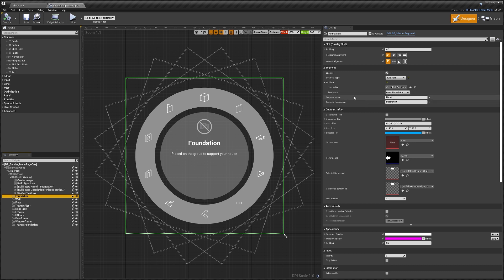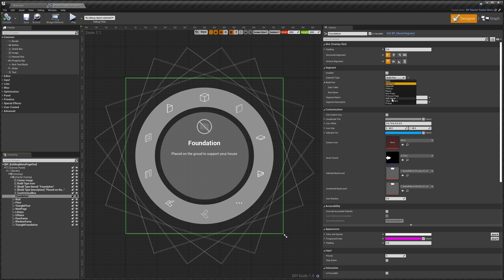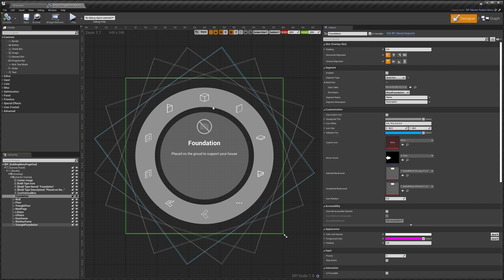We've got segment name and description. These aren't used when the segment type is build part, but these will be used when we set it to next page or previous page. I'll explain a little bit more about that in a minute. Then down here we've got a few customization options. You can enable use custom icon and then set the icon in here, so that will override the current icon that you see here.